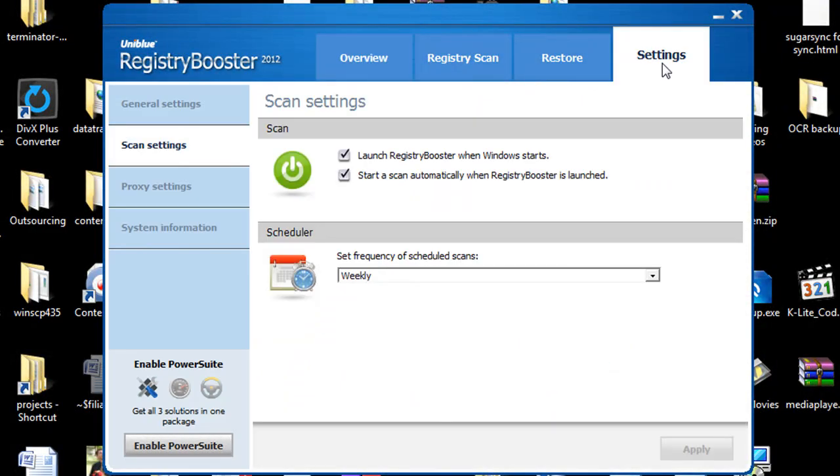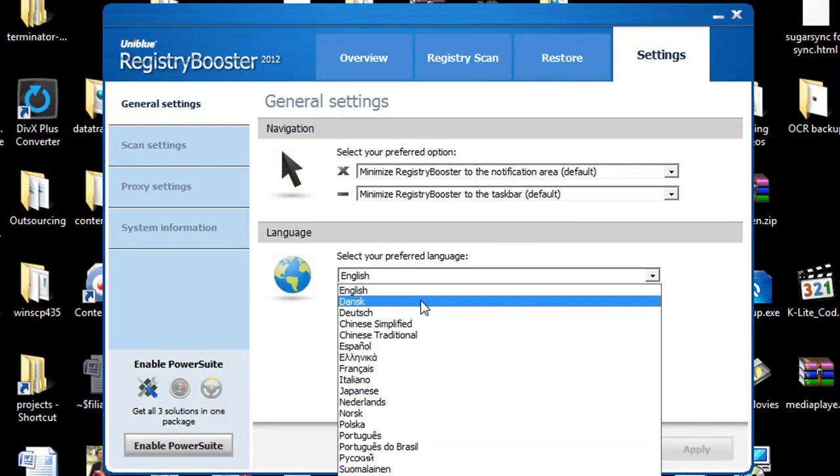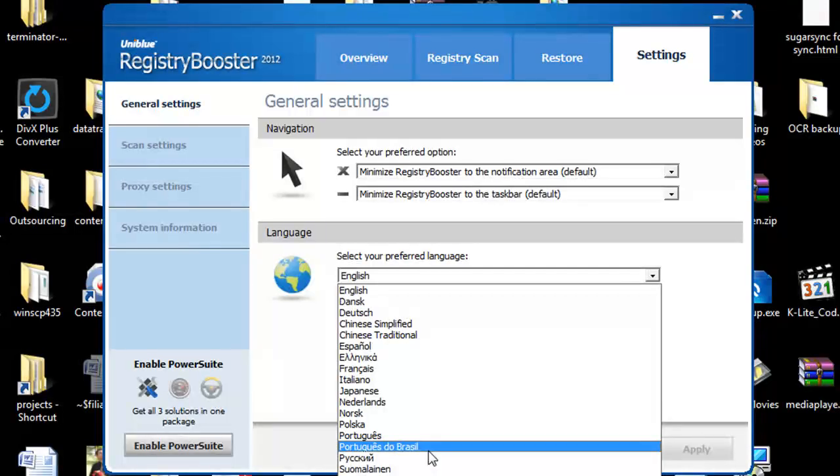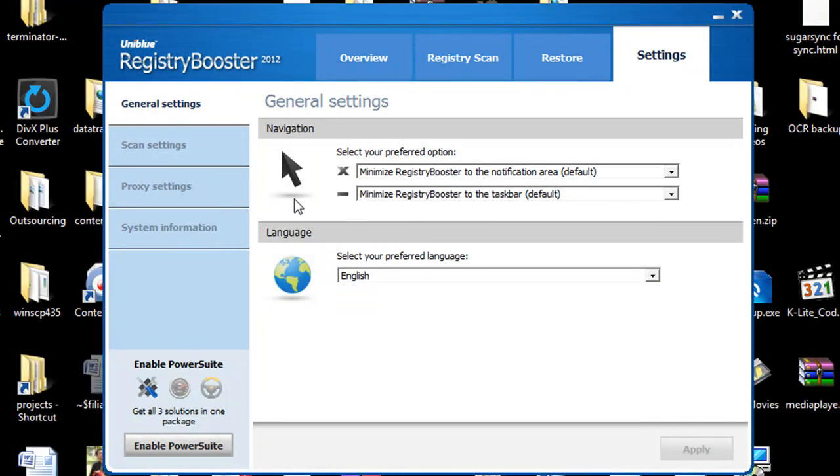Under the settings button, under general settings, you're going to be able to select your language and I believe there's 18 or 19 different languages to choose from. Very simple interface to use.